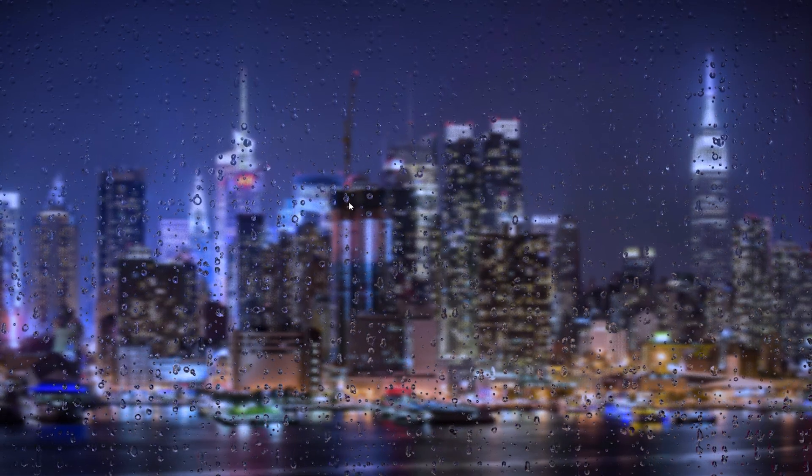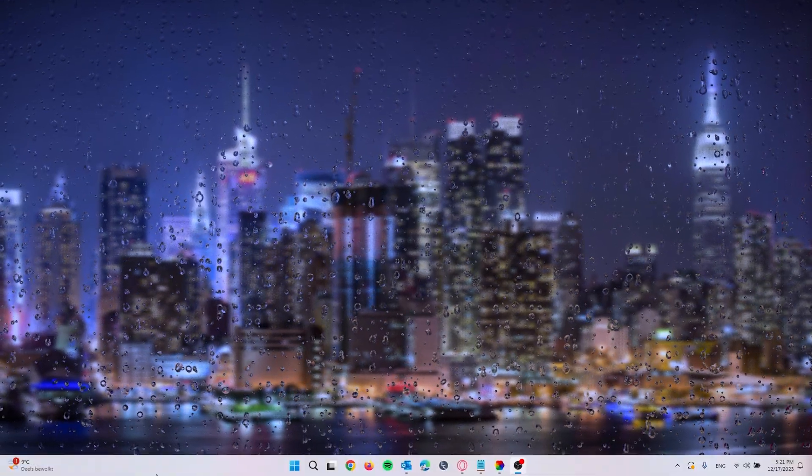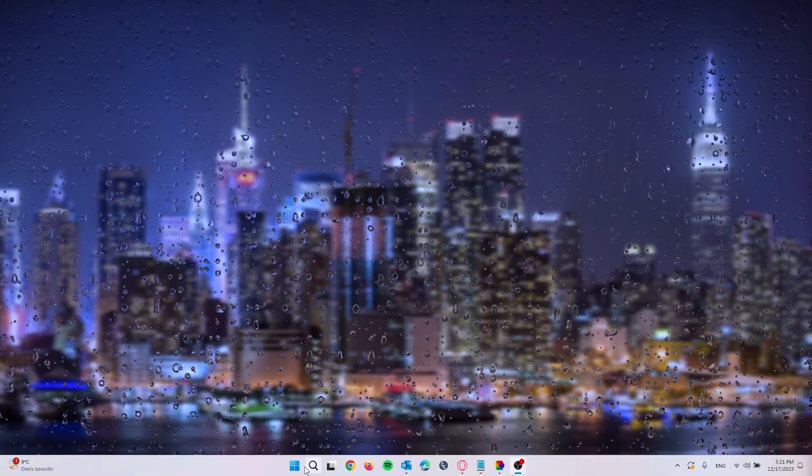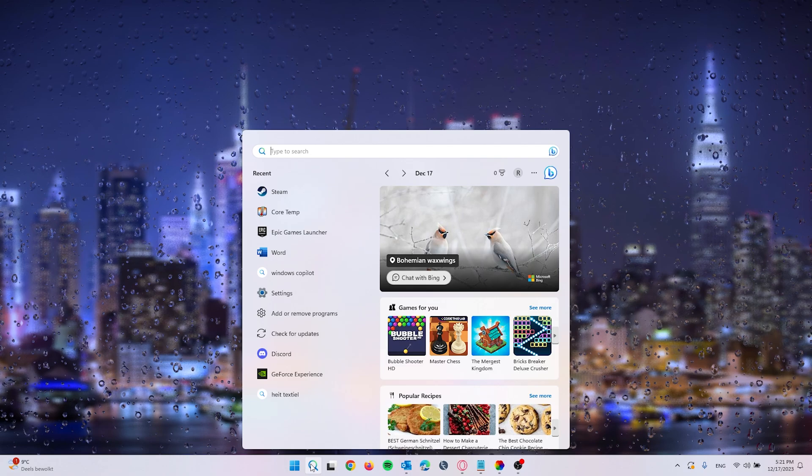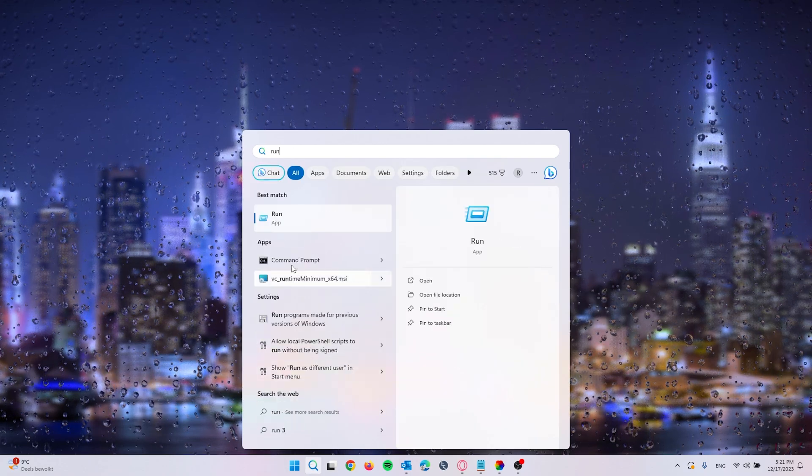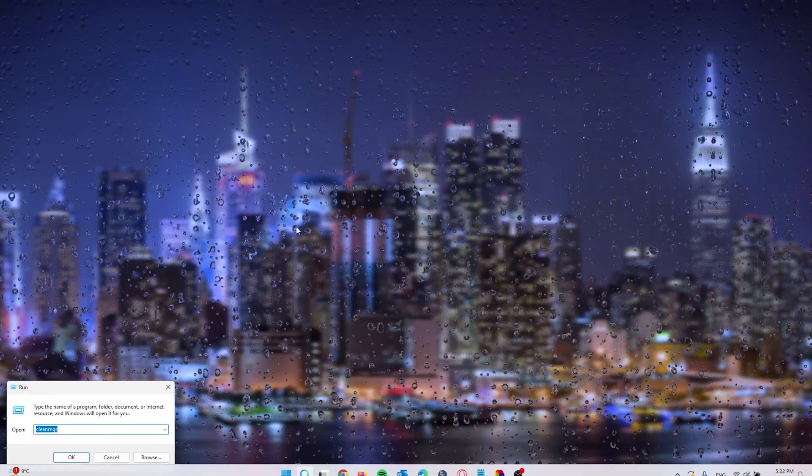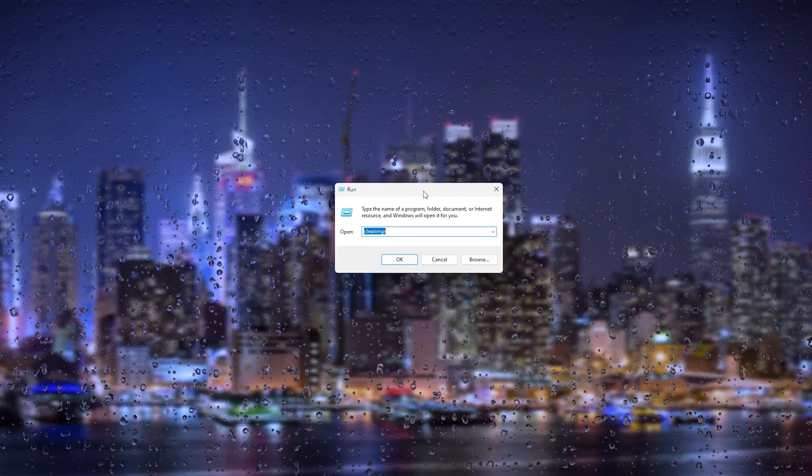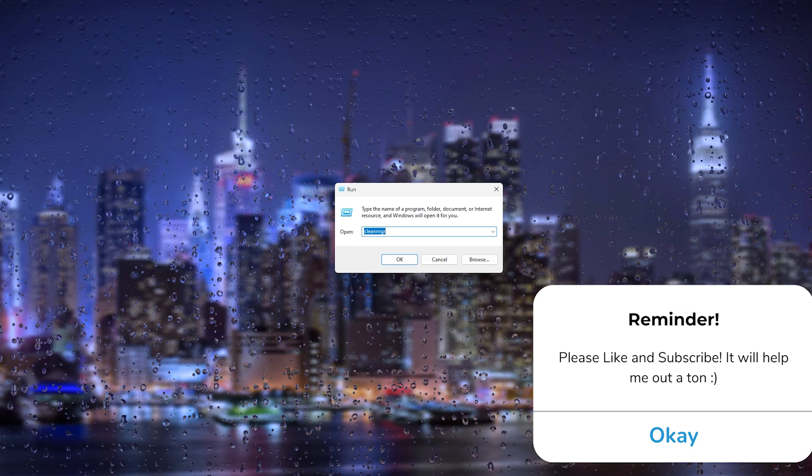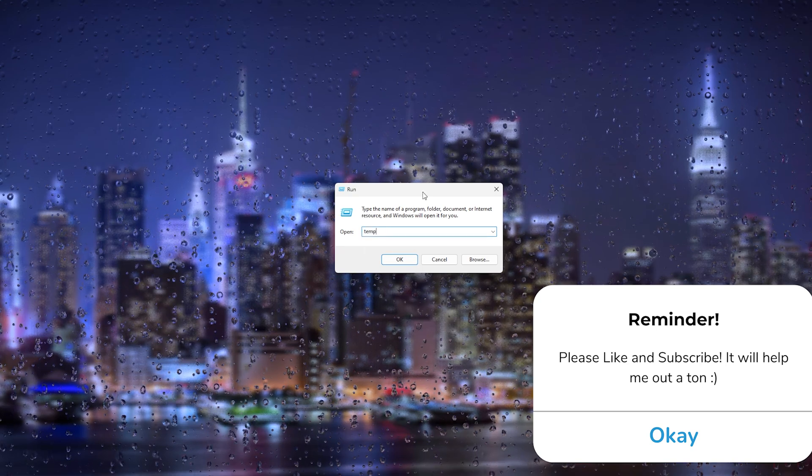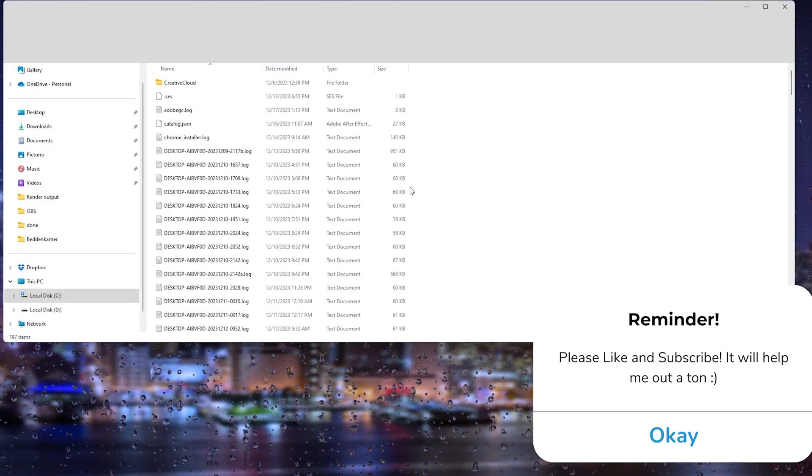Once you've signed out of your account, go down to the search bar right here and type in 'Run'. This will open up the application Run, and what you will do right now is type in 'temp'.